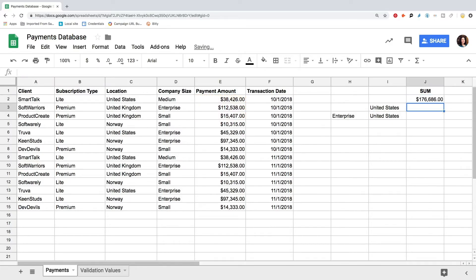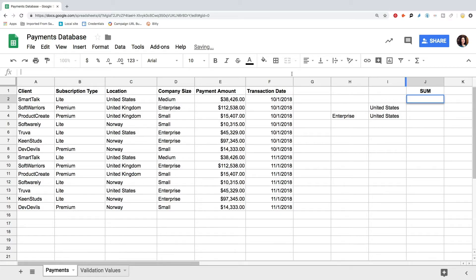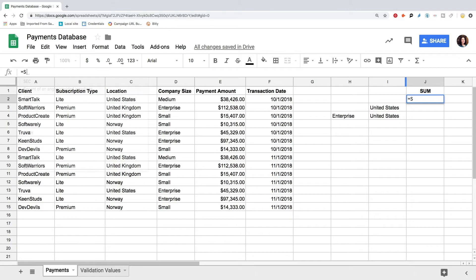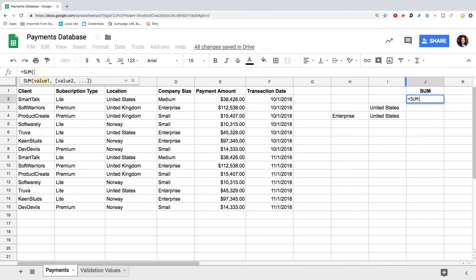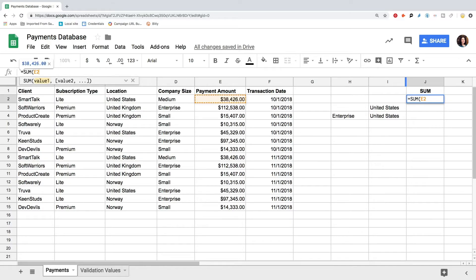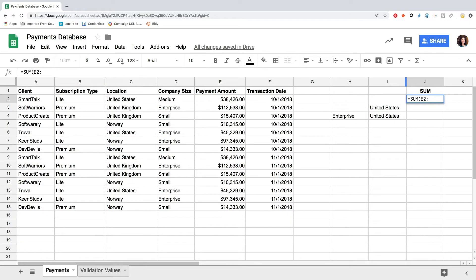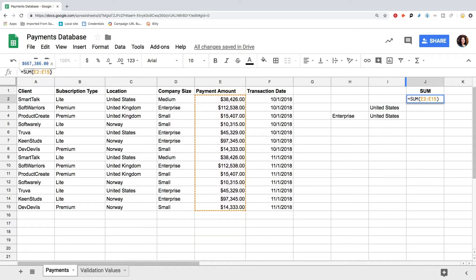If you have a much larger data set to be summed, you can type the range manually in the formula. For this, type equality sign, SUM, open parenthesis, cell index where the range starts, colon, and the last cell index. Close the parenthesis and press enter.